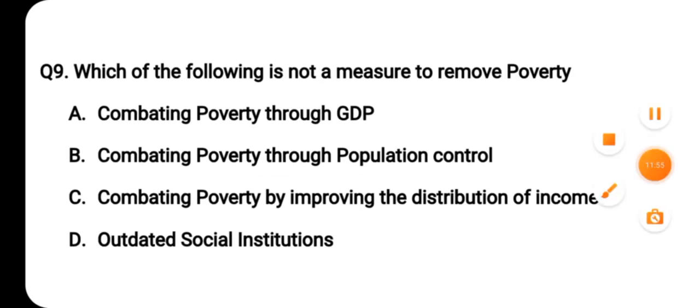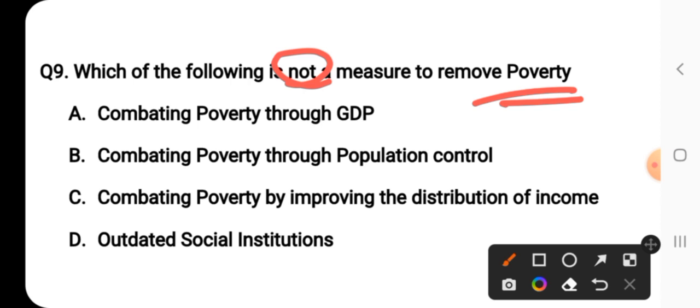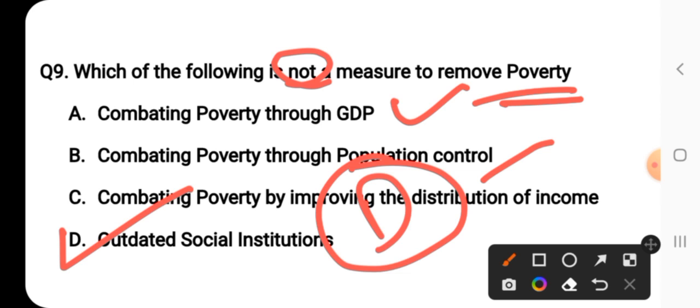Question number nine: which of the following is not a measure to remove poverty? Combating poverty through GDP growth, through population control, and through improving income distribution — all of these are measures to remove poverty. Outdated social institutions is not a measure to remove poverty; in fact, it is one of the reasons for poverty. So D — outdated social institutions — is the right answer.